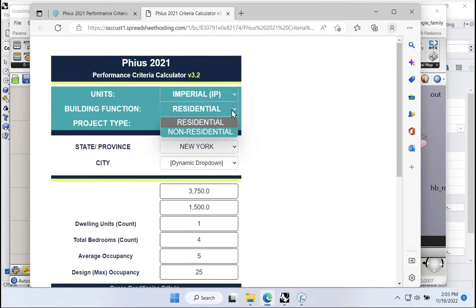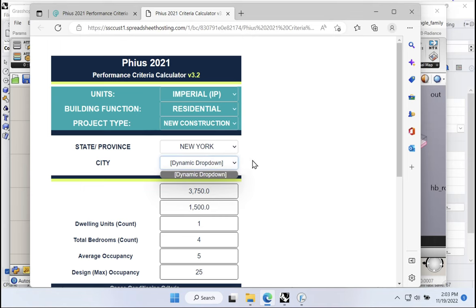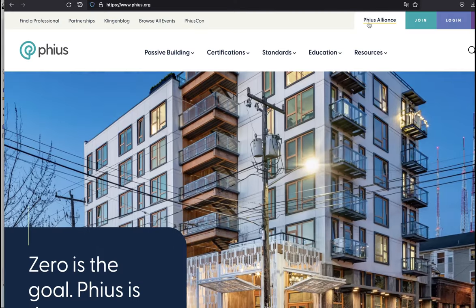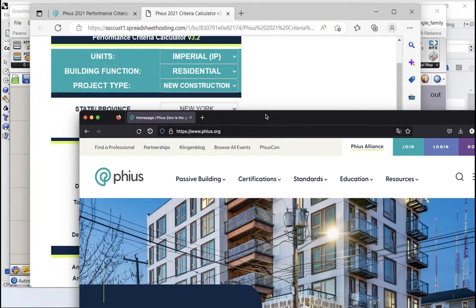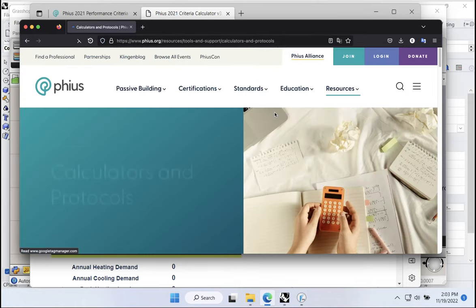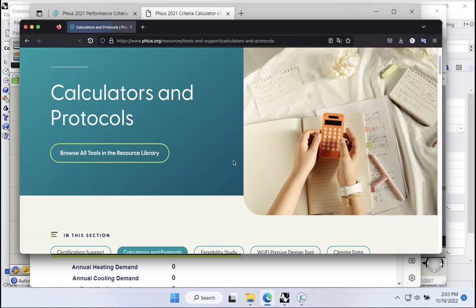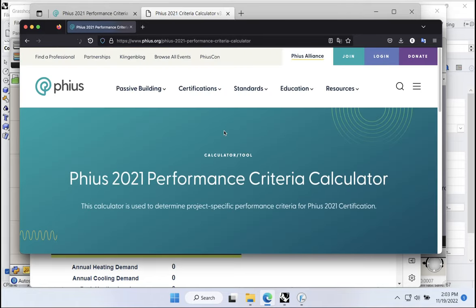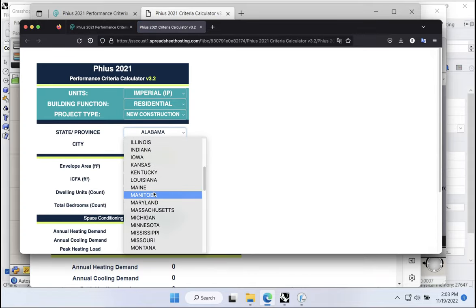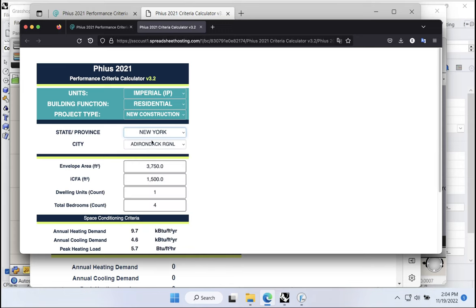It seems this doesn't work in Microsoft Edge, so let's try that in a different web browser. Navigating back: resources, tools, calculators and protocols, PHIUS 2021, open the calculator. We're back. Maybe it just doesn't work in Microsoft Edge. So anyway — New York, and then JFK. There's our climate zone data.